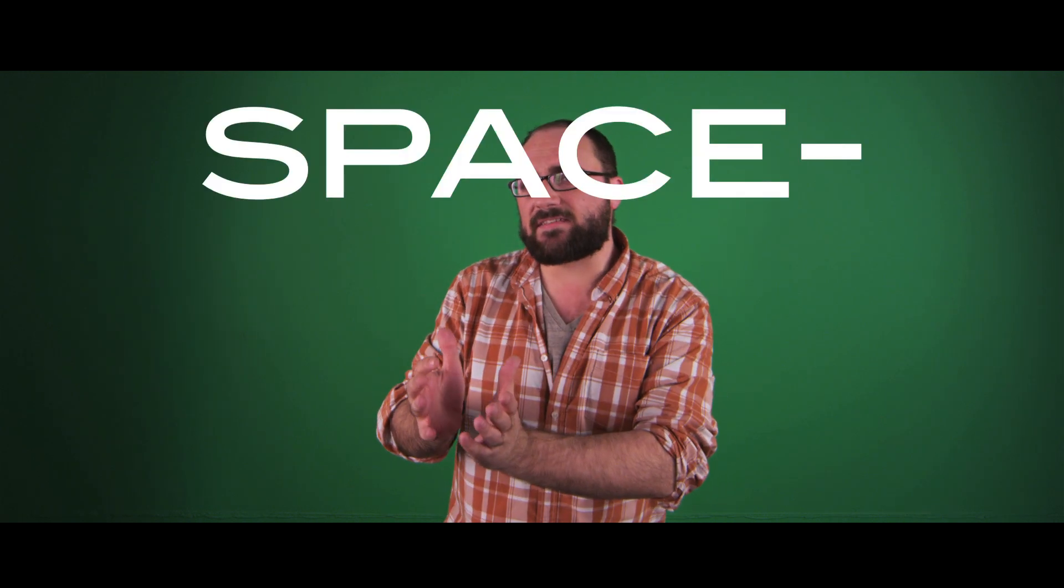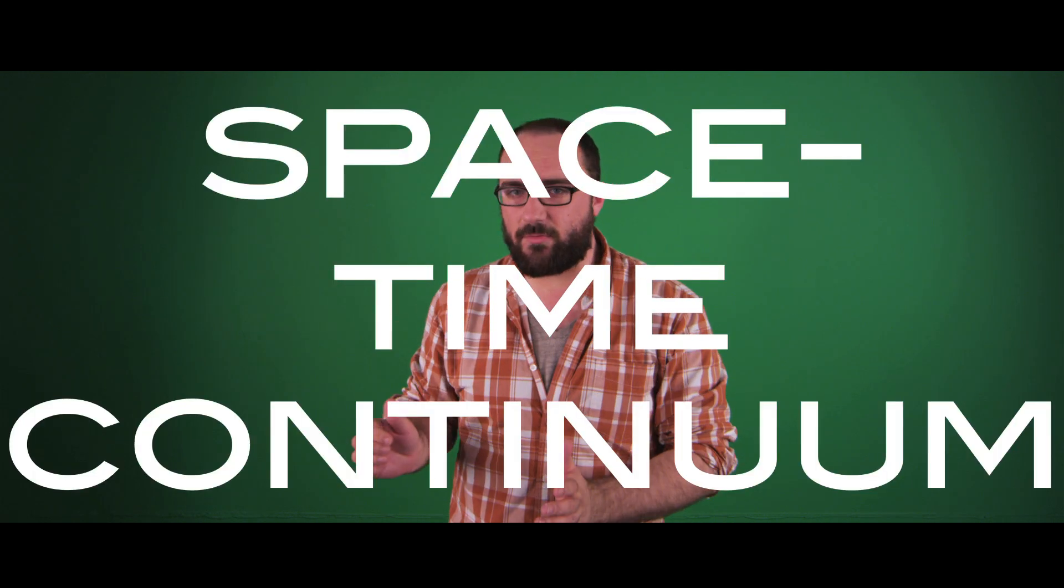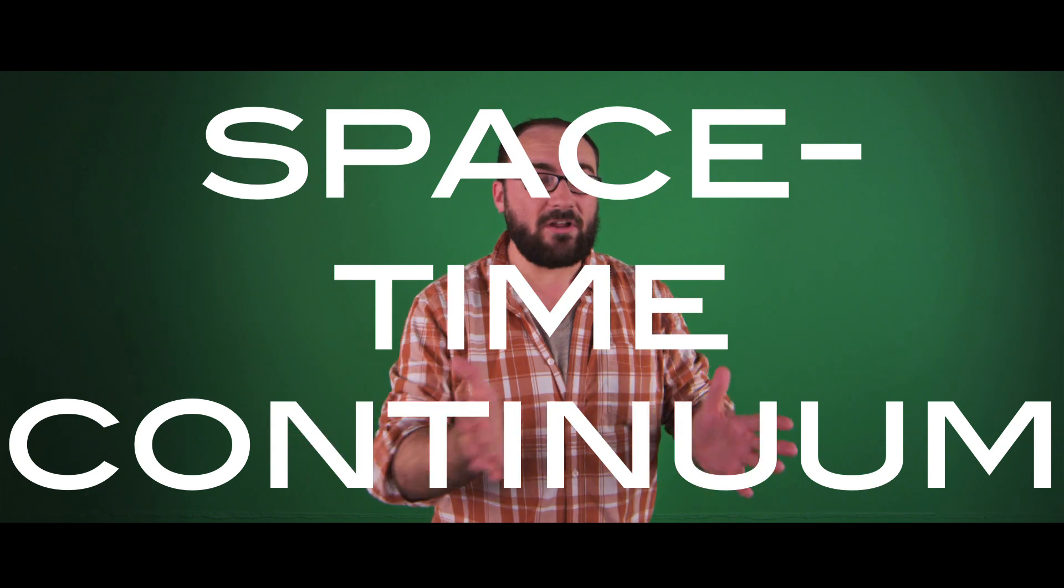Before Einstein came around with his relativity, we didn't need to think about the universe as a space-time continuum. Instead, it was fine to just think about the space part, because all the physical interactions occurring around us experienced time in the same way.